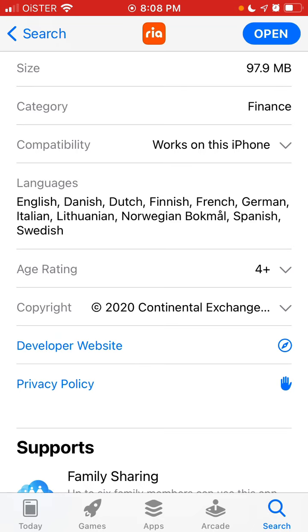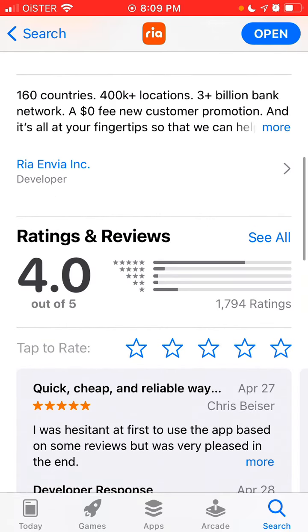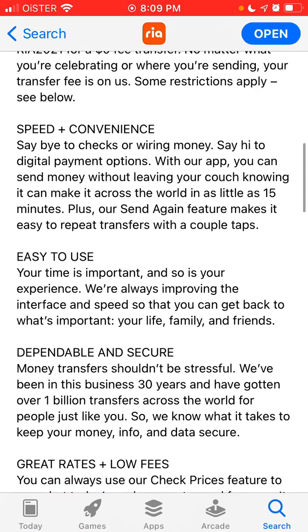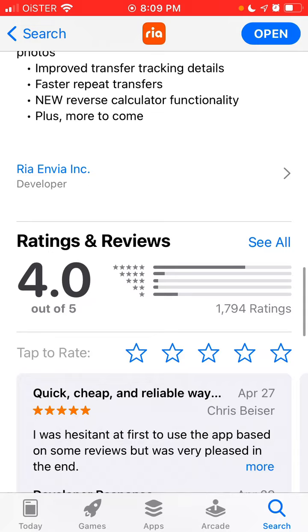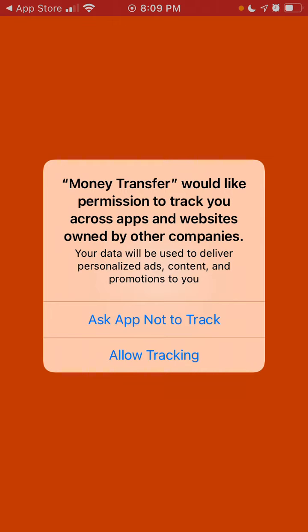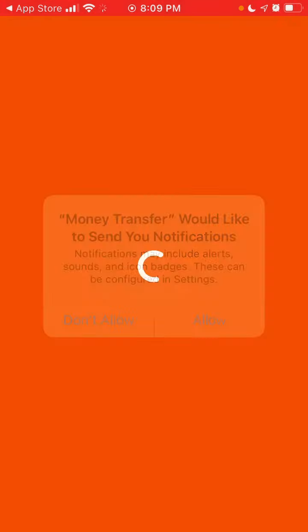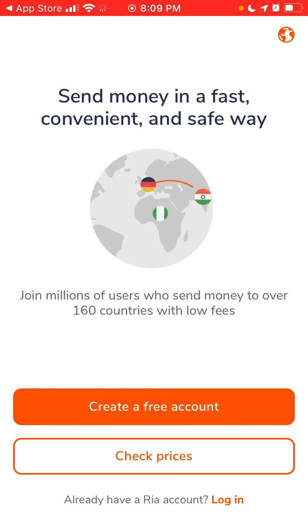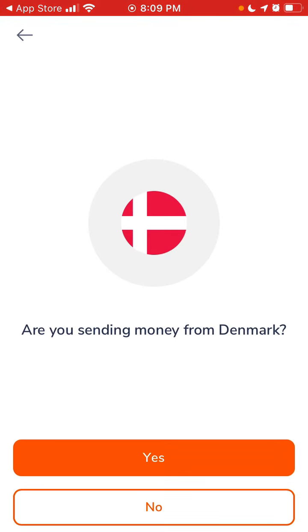The size of the app is around 98 megabytes, so it doesn't require that much storage. It's available in multiple languages. It has pretty good reviews — 4 out of 1,700 ratings, though other apps have hundreds of thousands. But yeah, it has a reputation of being an easy-to-use, reliable app to send money abroad.